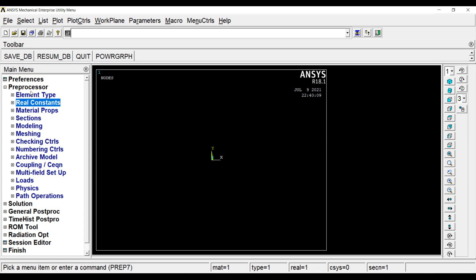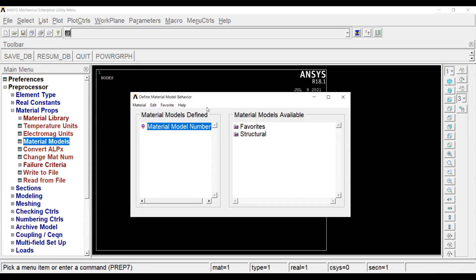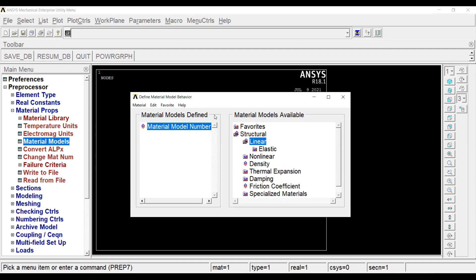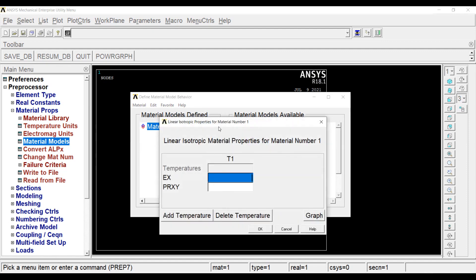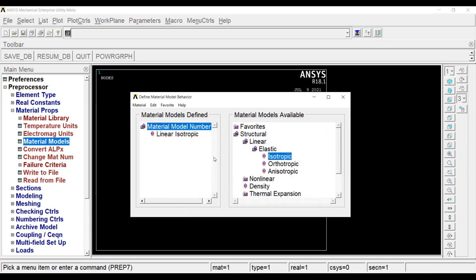After this, I will go to material properties, I will go to material models, structural, linear, elastic, isotropic. Young's modulus is given to me as 2 into 10 raise to 5, so 2E5 and the Poisson's ratio value is given to me as 0.25, OK. This is done.